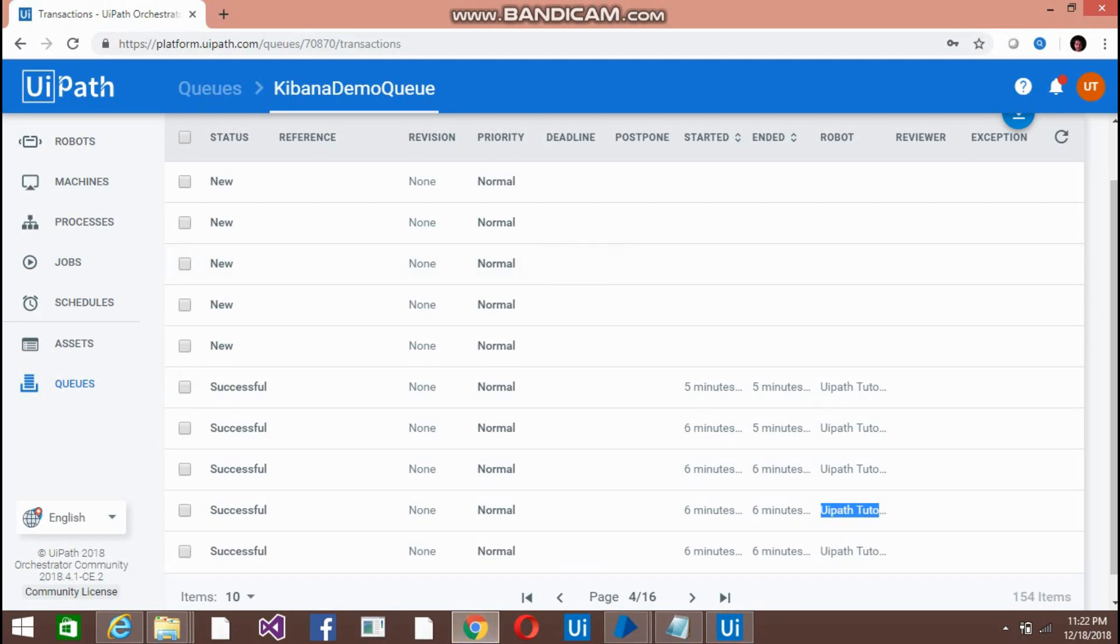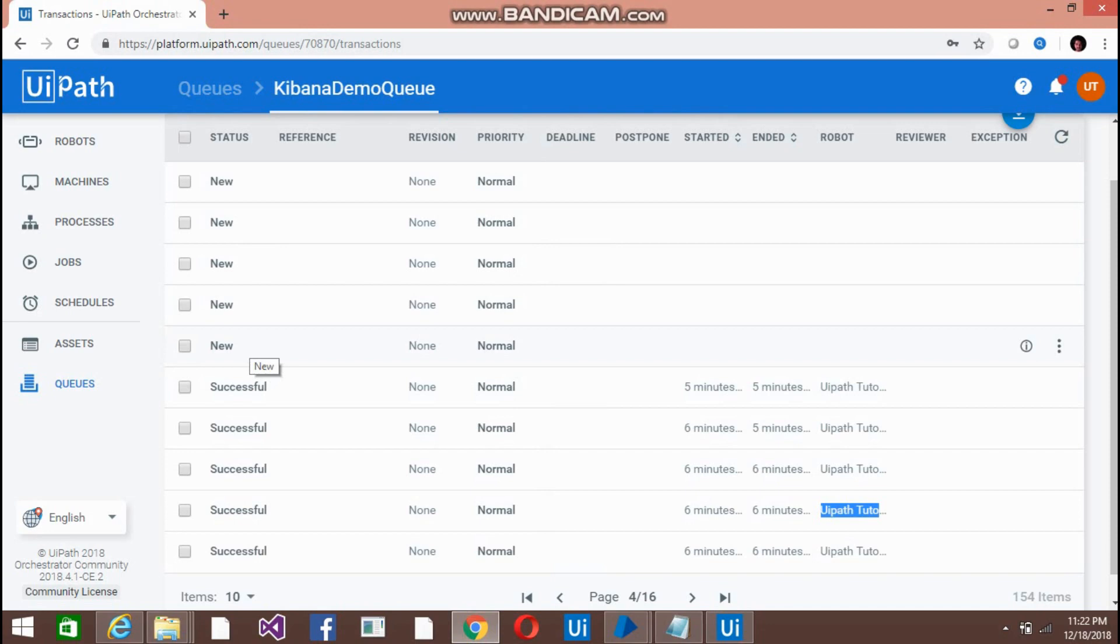These were the items that we added. The status is new for those. Earlier I have run the bots, that's why it's successful here for a few of the items.